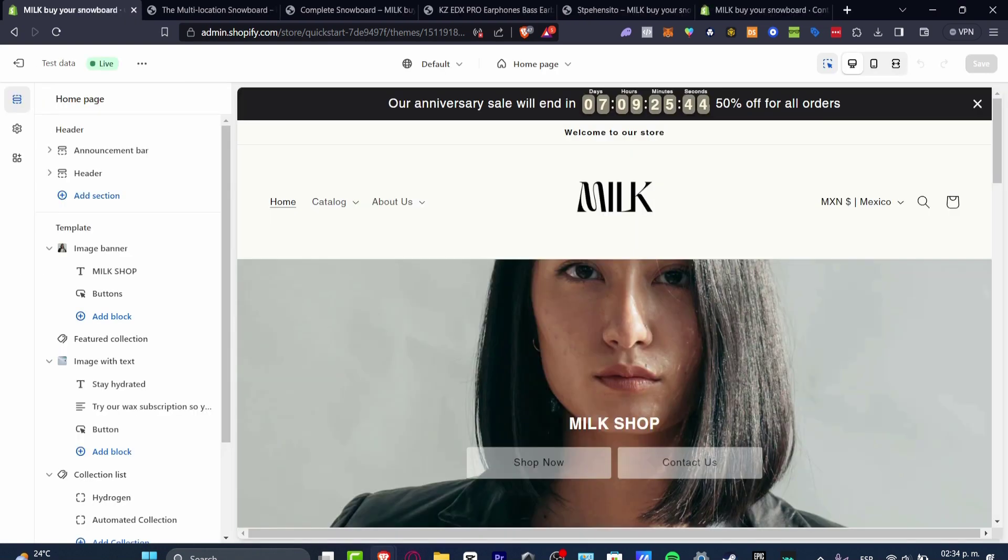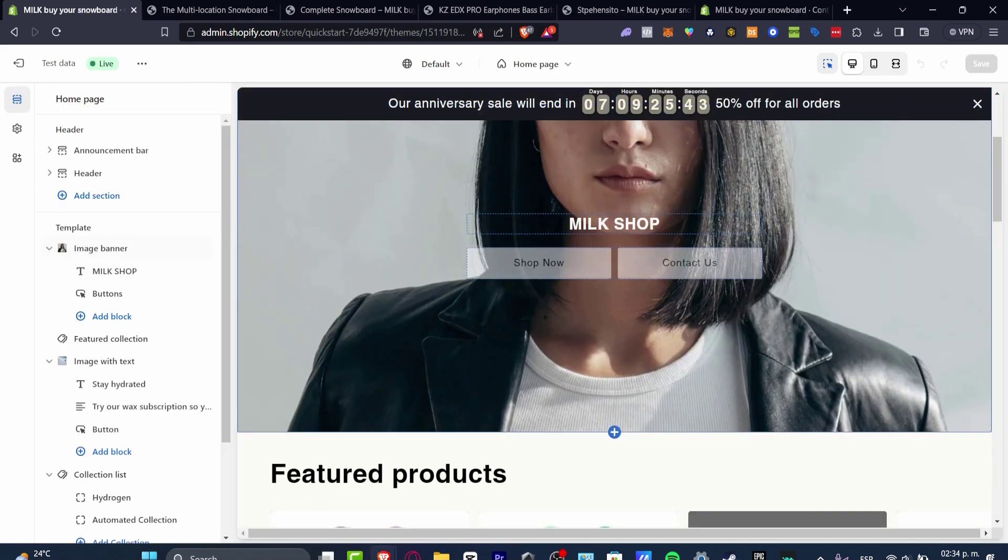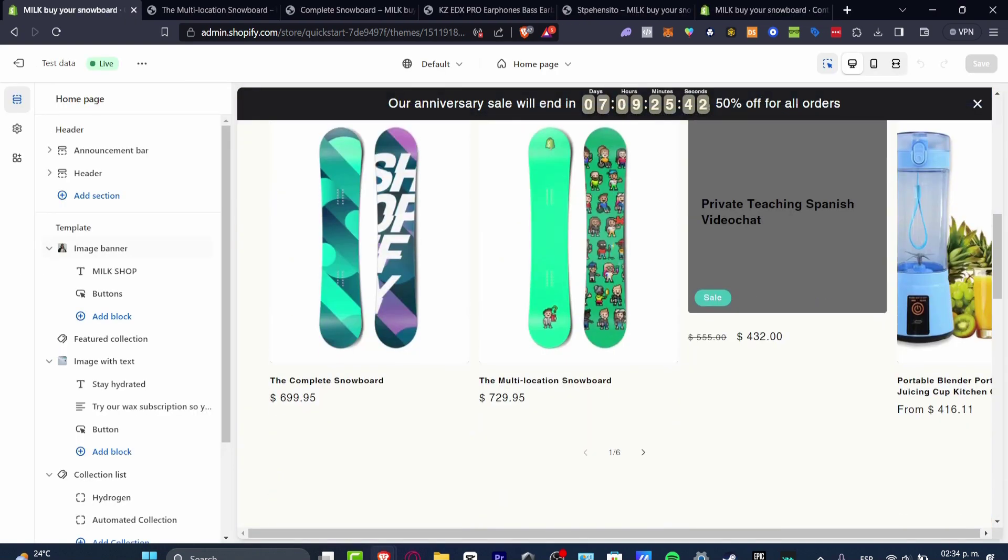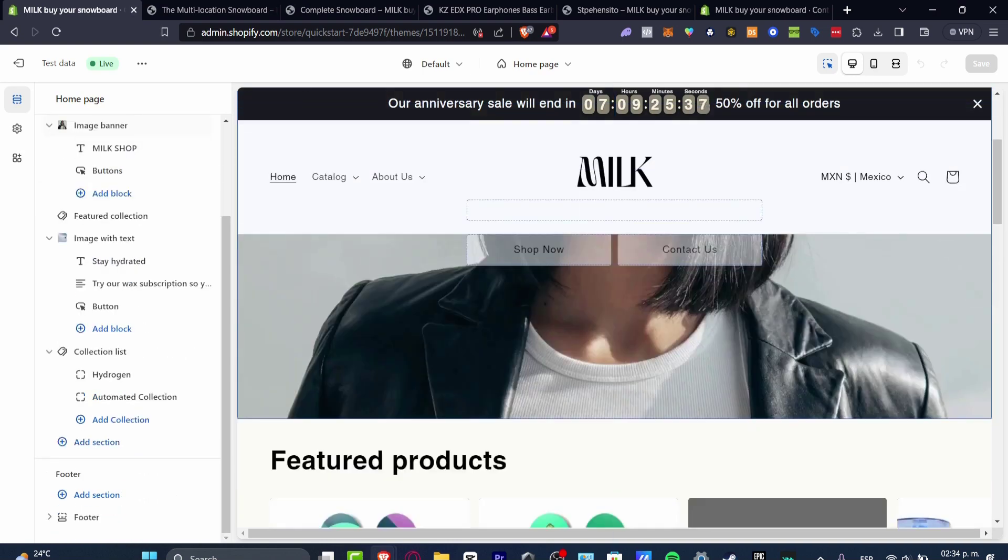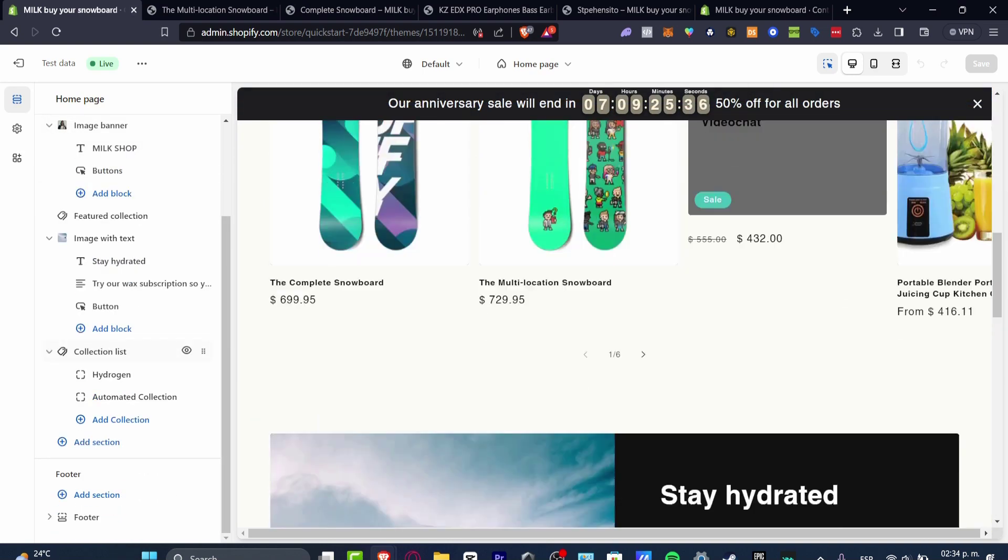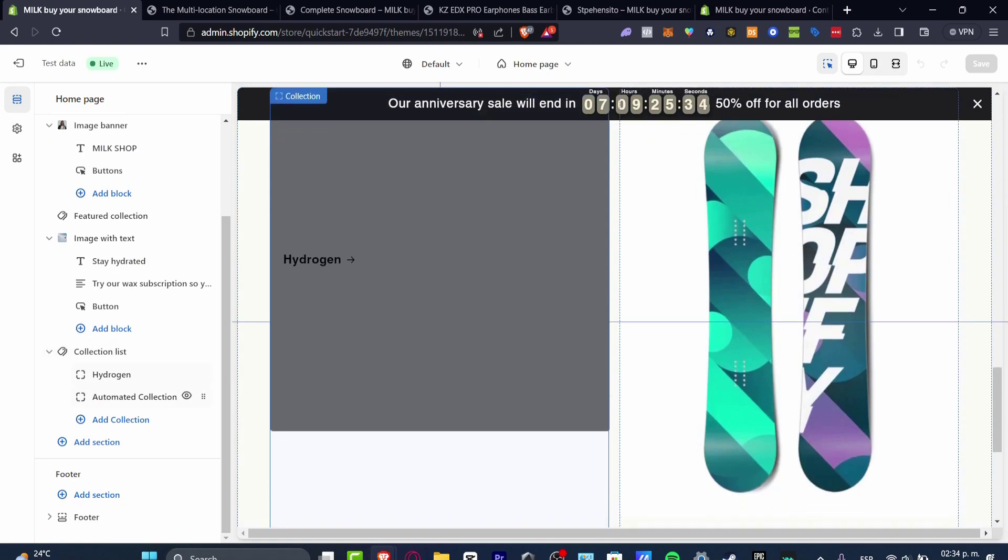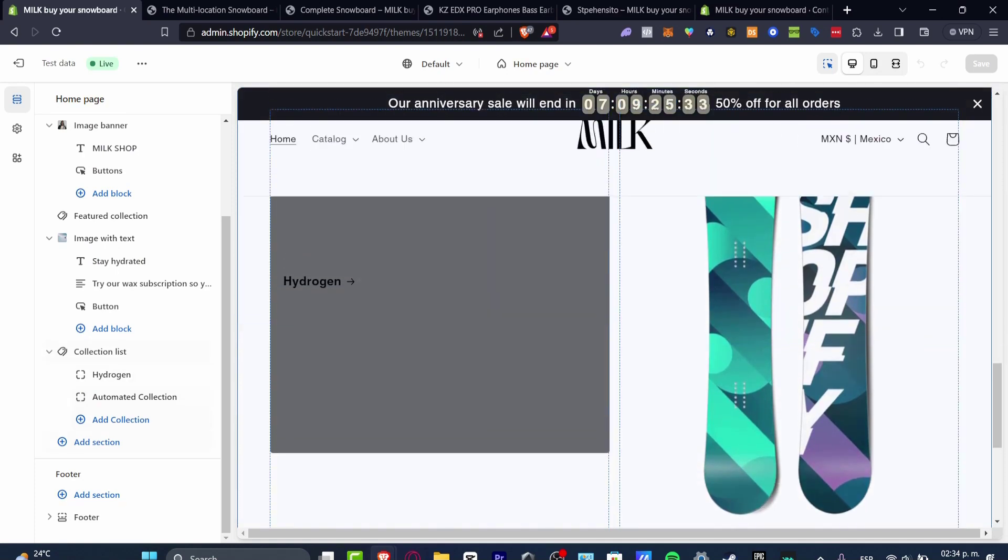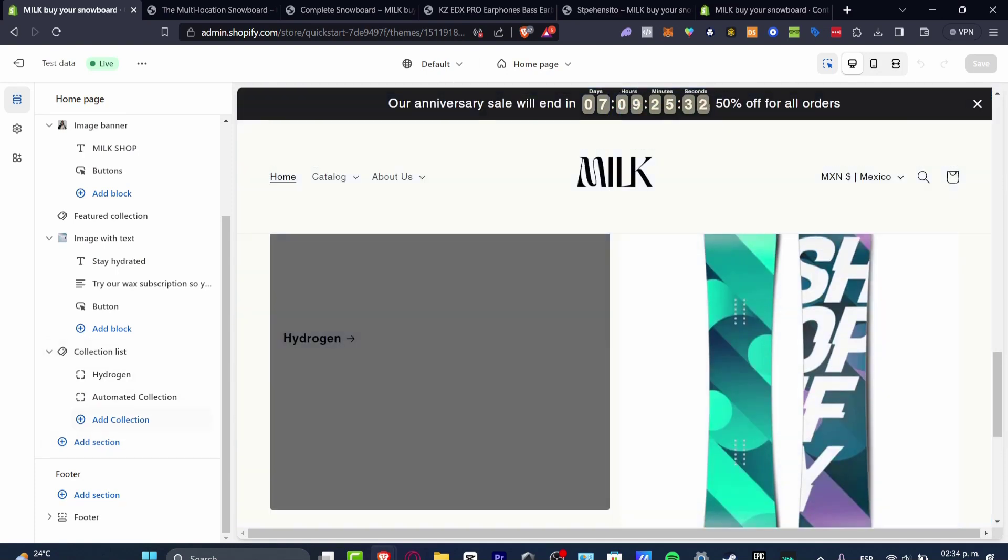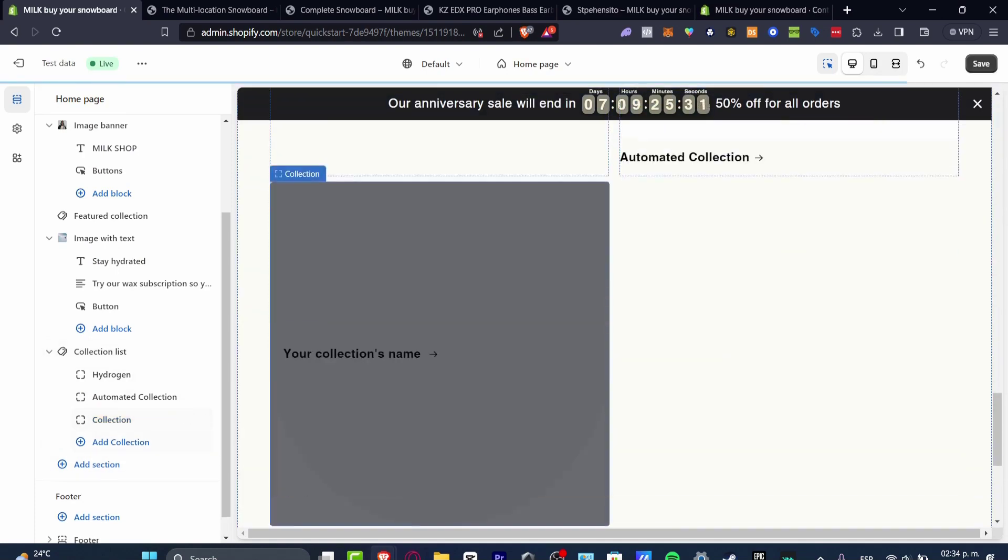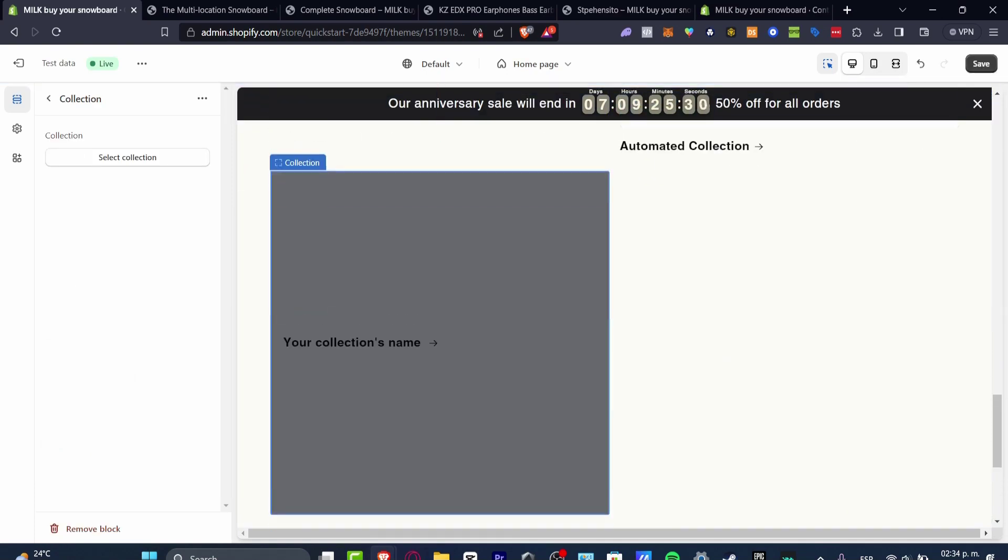So you can do either the coding or just edit this directly from your editor of Shopify. And I just told you how you can do this. So go directly into your product collection list and change the elements that you do want or do not want to see.